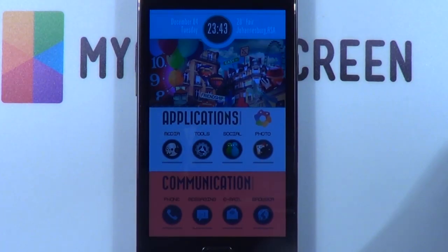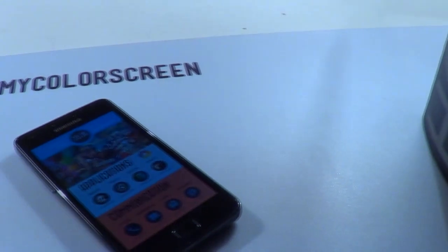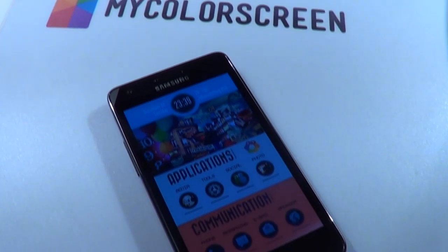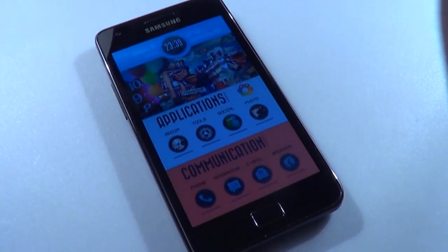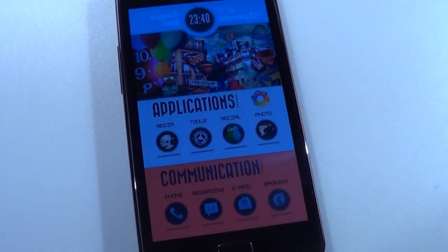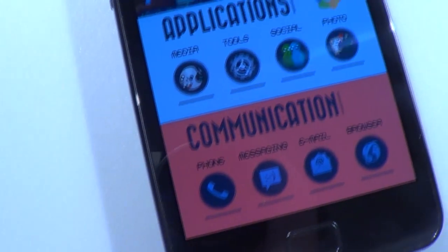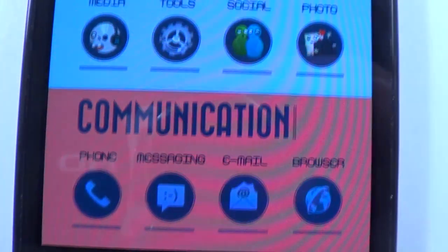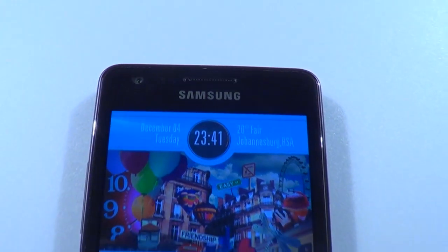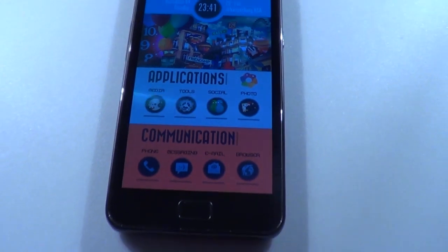Hey guys, Marco here back once again from mycolorscreen.com bringing you the latest and greatest Android home screen tutorials. Today I'll be featuring Sukuna or Kokuna by Samati. As you can see, this is one of the most colorful, creative, as well as practical home screens you will probably ever see. It's got all these amazing icons opening up our tools, social media, as well as our communication at the bottom that can open up our phone as well as our browser.